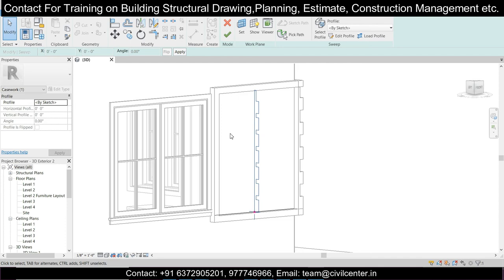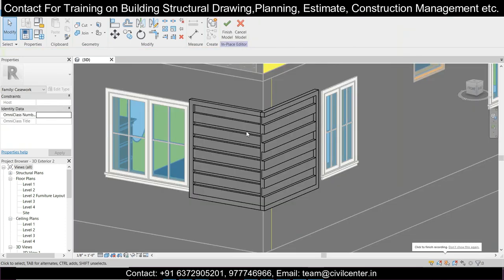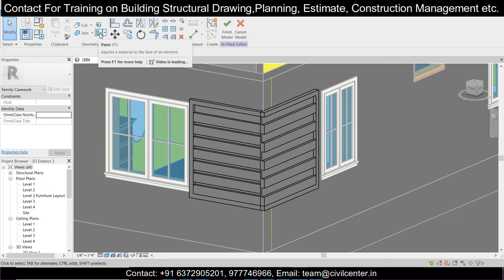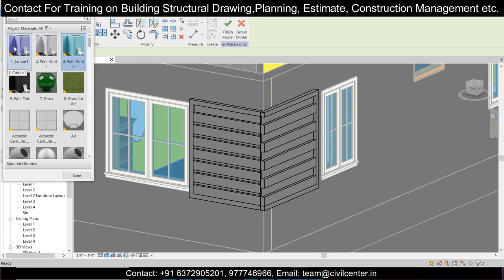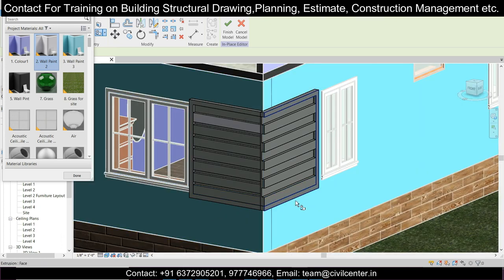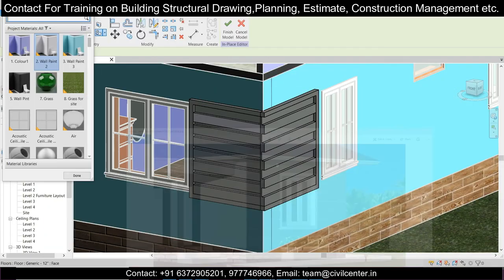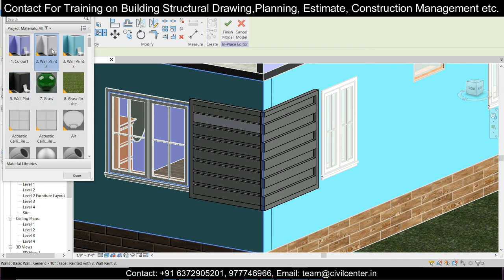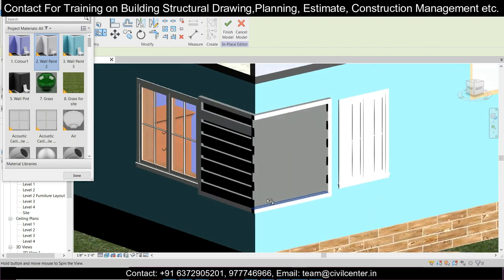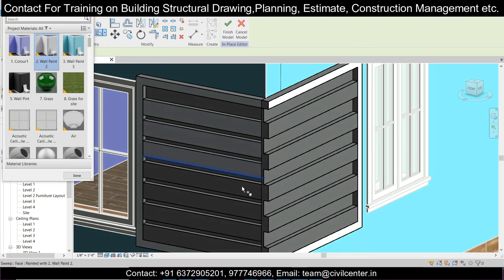Now let's give colors to the model. Select the surface and use the Paint option. Let's give an ash color first and check it in the realistic view. It looks like this — ash and white. Let's use white color for this surface and also apply white color here. The combination should look good.